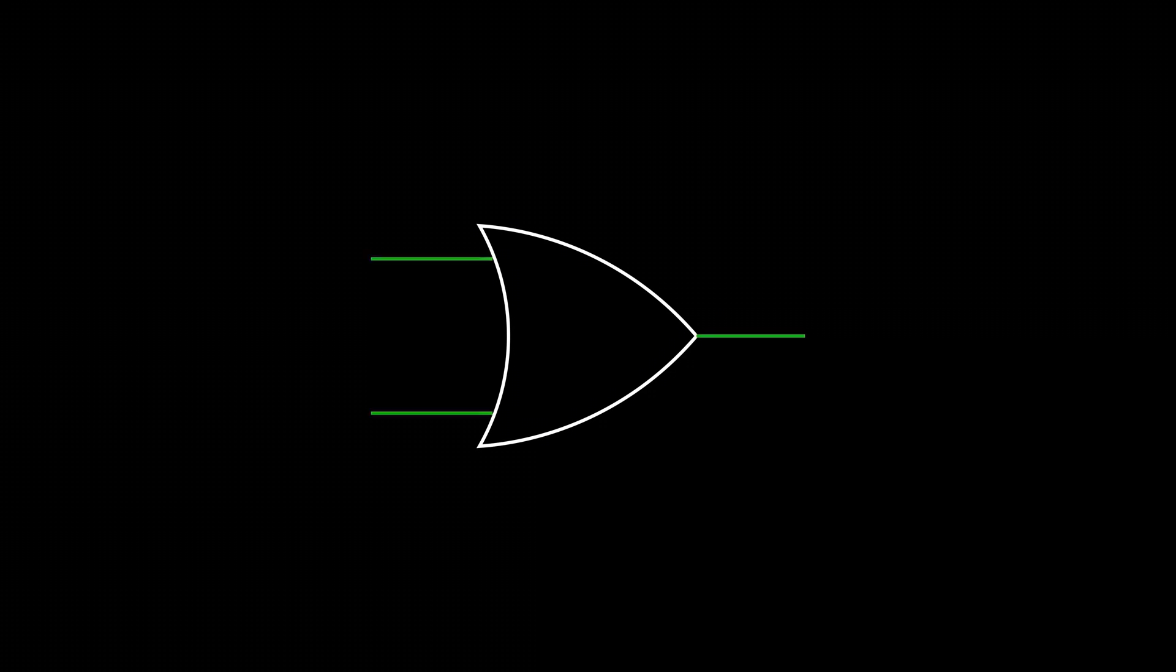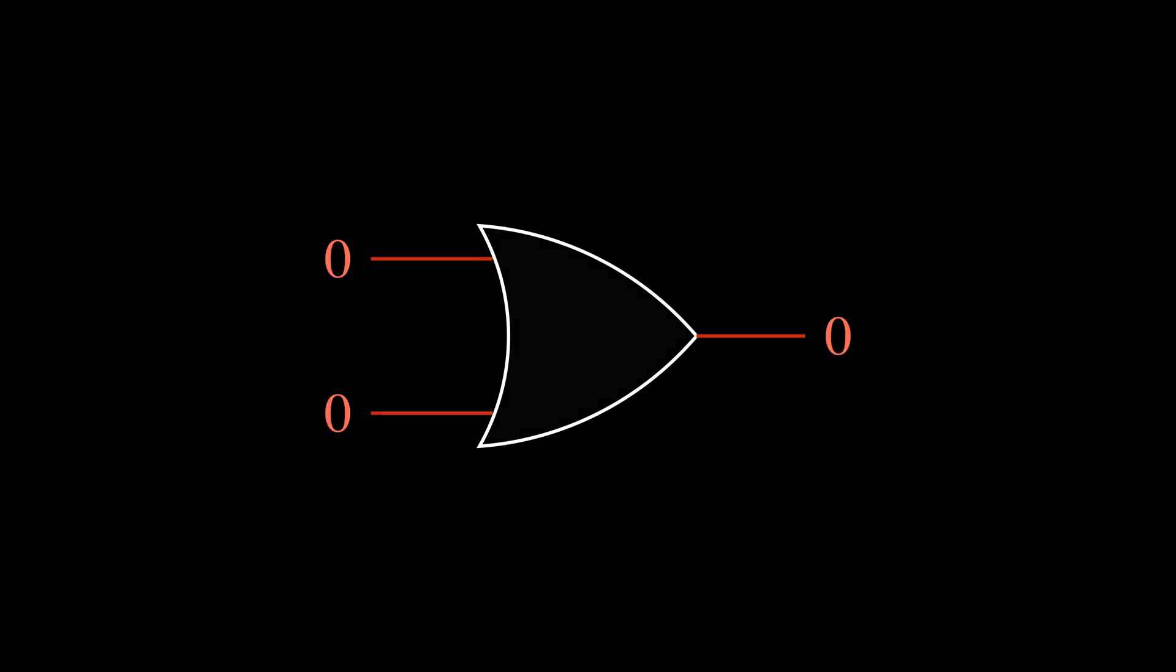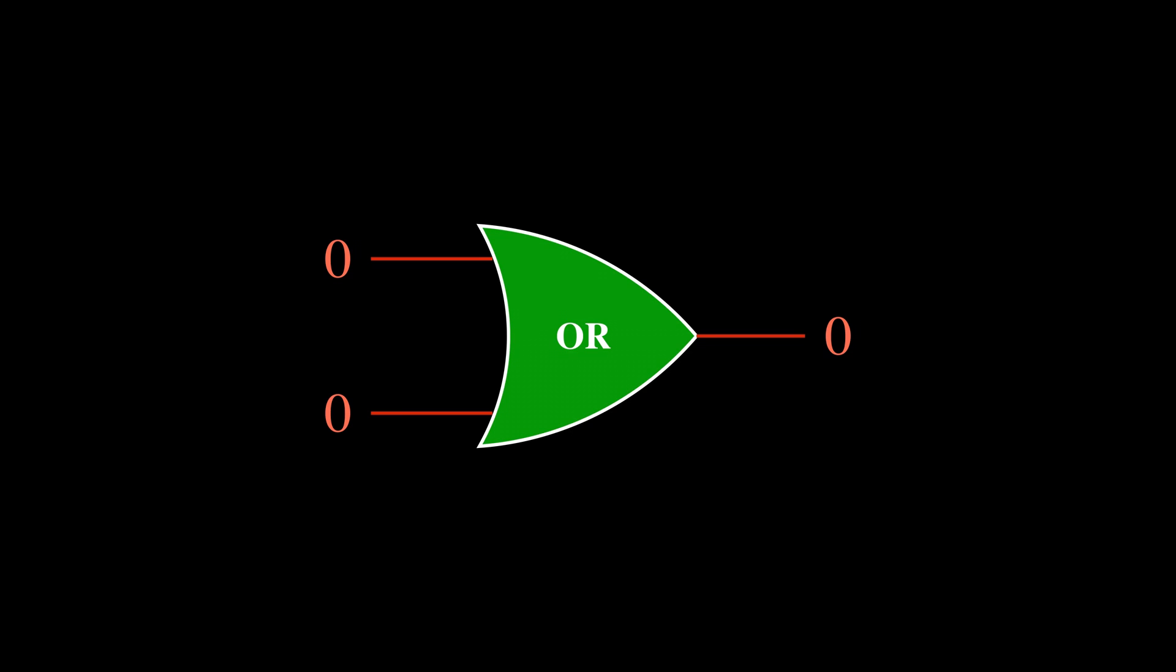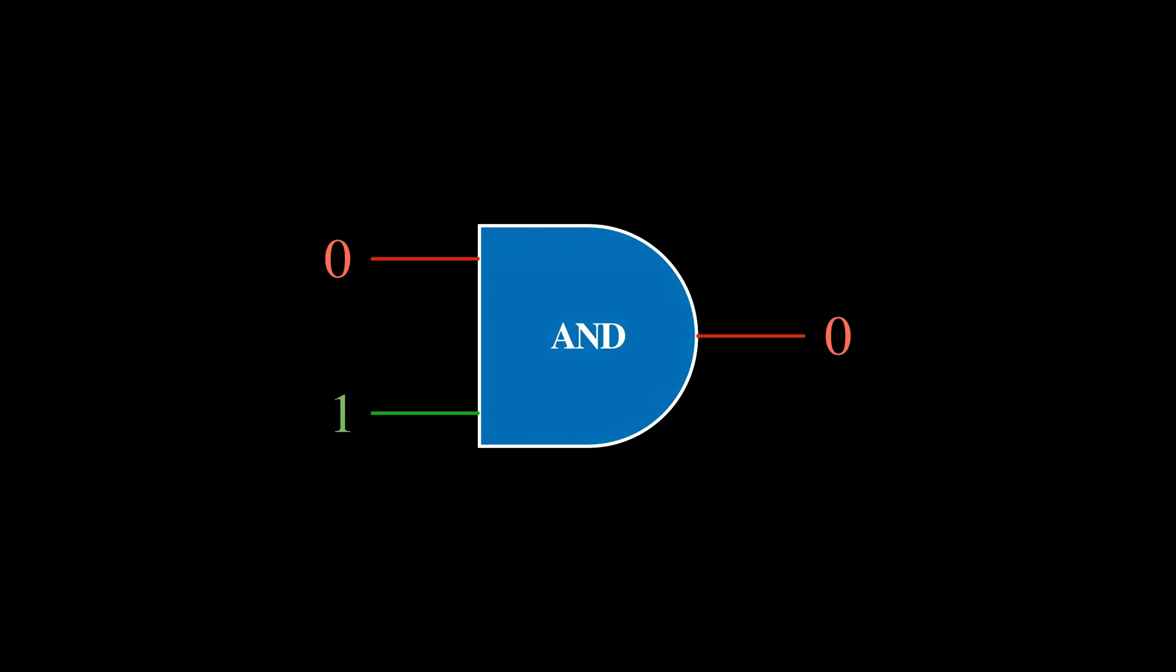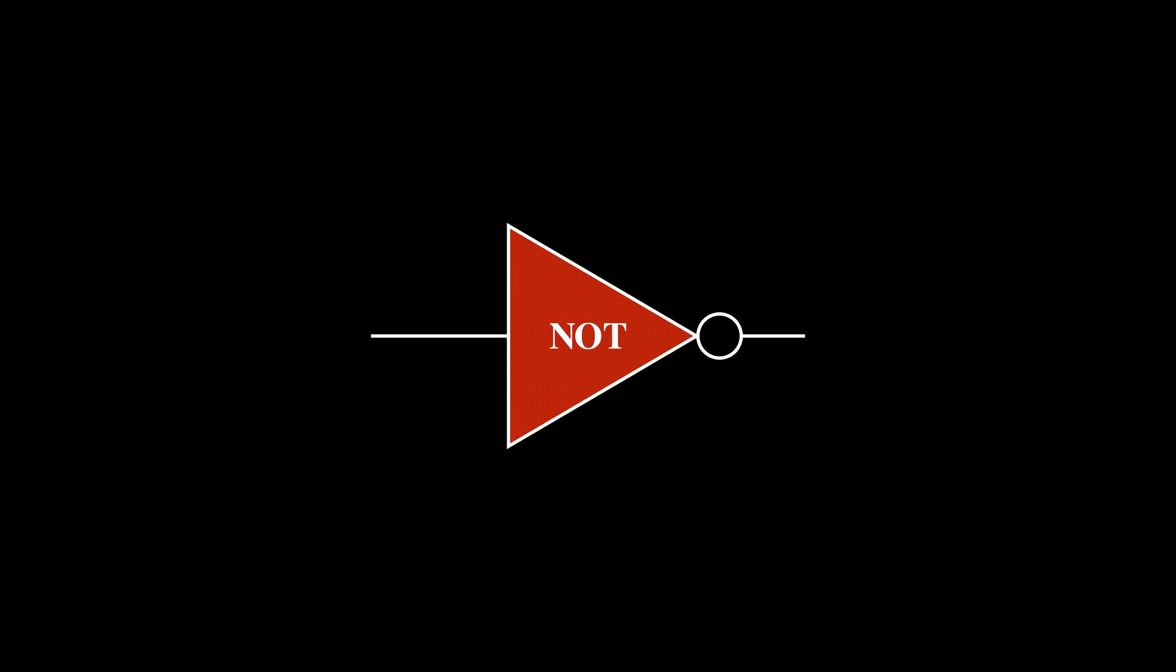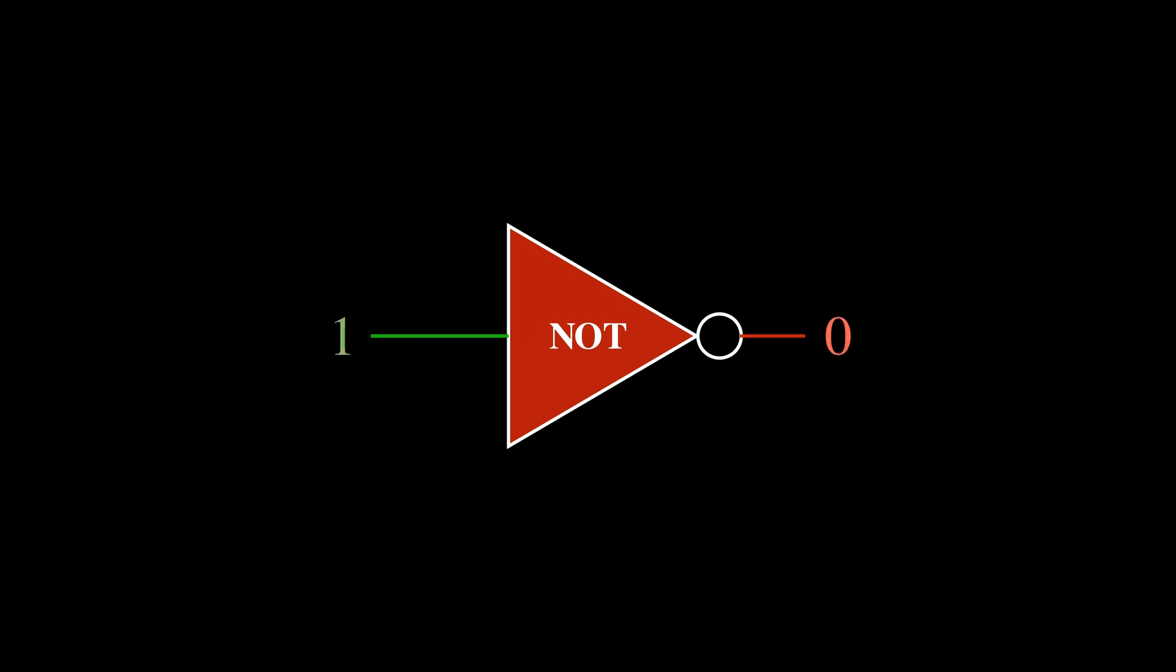So how the logic gates work is you have inputs and outputs, which can either be turned ON or OFF, 1 or 0. For the OR gate, the output will turn ON if either one of the inputs are ON. And for the AND gate, the output will only turn ON if both inputs are ON. Now, for the NOT gate, this one only has one input and one output. And for this gate, the output will always show the opposite of the input. If the input is ON, then the output will be OFF. And if it is OFF, then the output will turn ON.